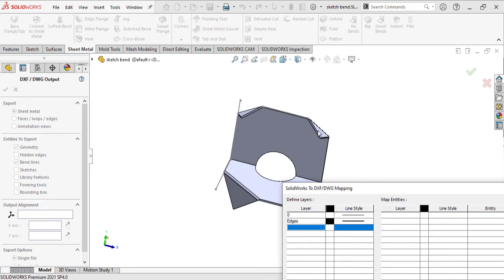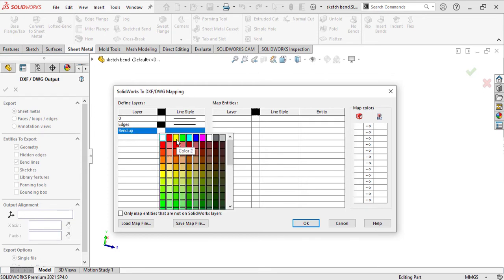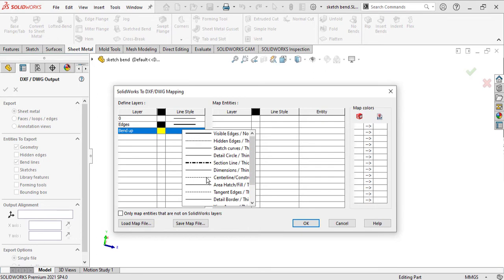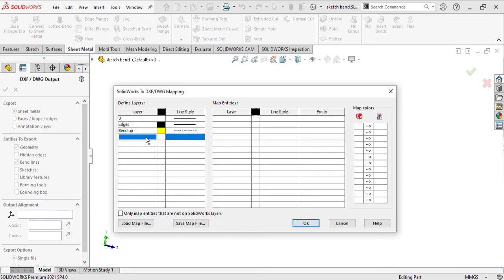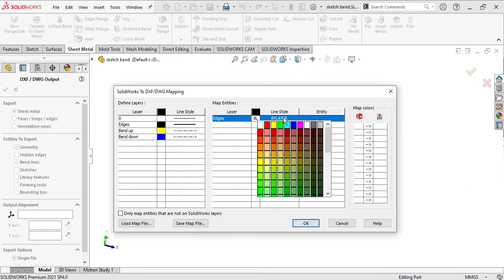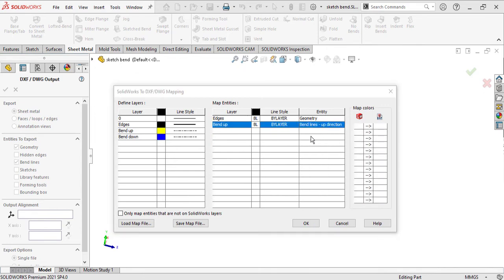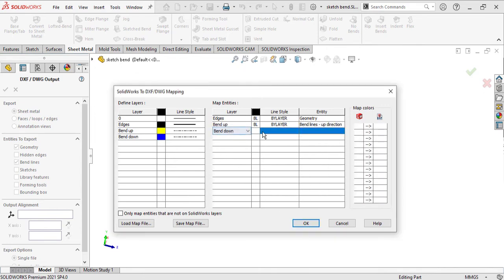We also need to define bending lines - up and down. Right-click or type here 'bend up' and define its color. Let's assume it is yellow and set its style as centerline. Also 'bend down' - let's assume it is green or blue, also centerline. We need to assign these layers in the mapping. Select edges, select entity geometry, and select bend up to assign it.